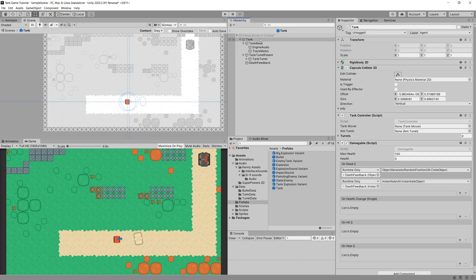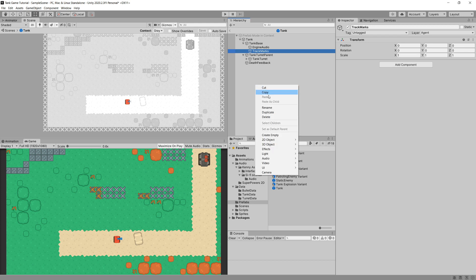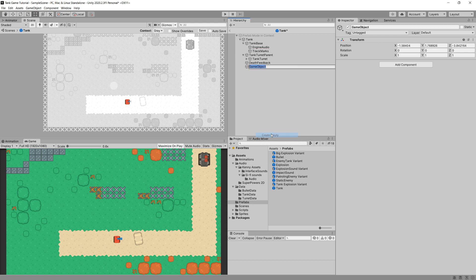We'll go back to our tank and we have our track marks game object inside tank base. This will be the object that actually spawns our track marks. We'll right-click and create a new game object and call it "track mark prefab".